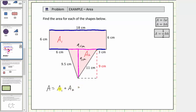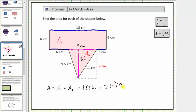Now let's determine the area of the rectangle. The area of a rectangle is equal to 18 centimeters times six centimeters. We'll put the units on the end, so we have 18 times six, plus the area of the triangle. The area of a triangle is equal to one-half base times height, so we have one-half times nine centimeters for the base and nine centimeters for the height, giving us one-half times nine times nine.